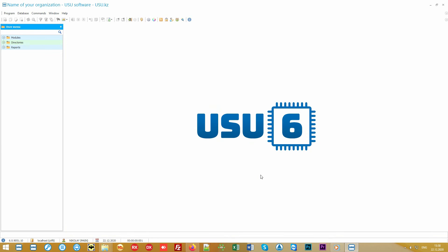Please note that our program can work as a single branch on the local network or as a whole network of branches over the Internet. In this case, you can place your logo in the center of the main window to create a single corporate style.